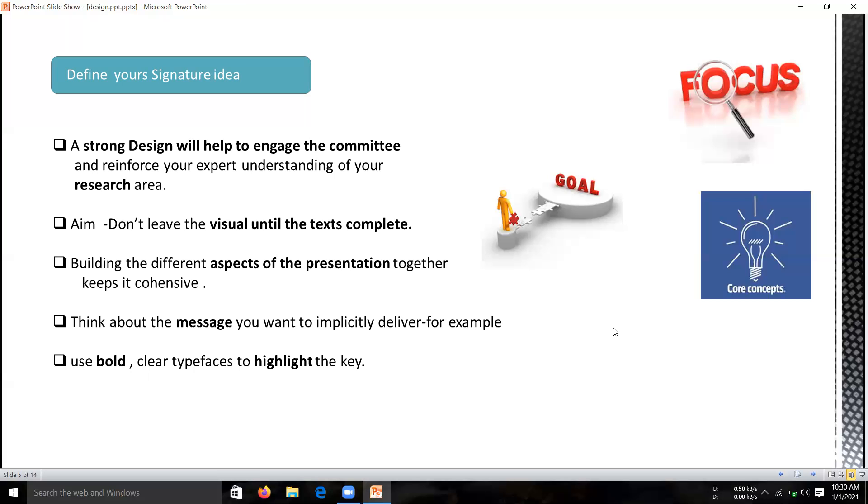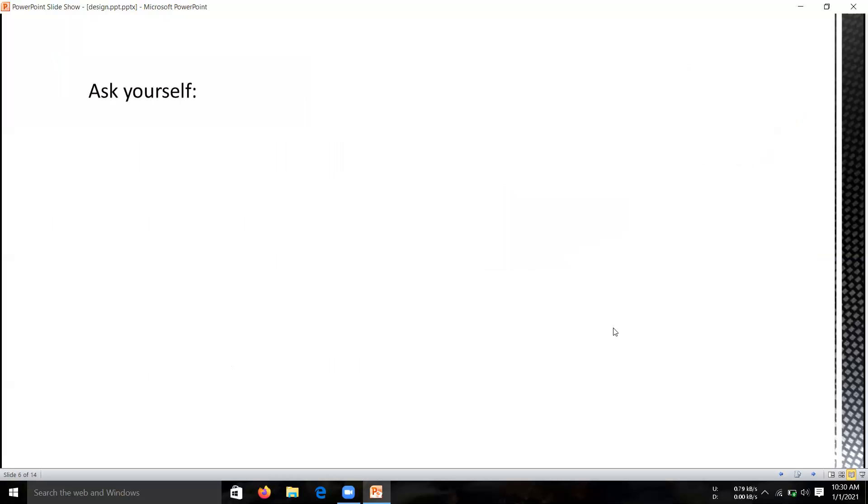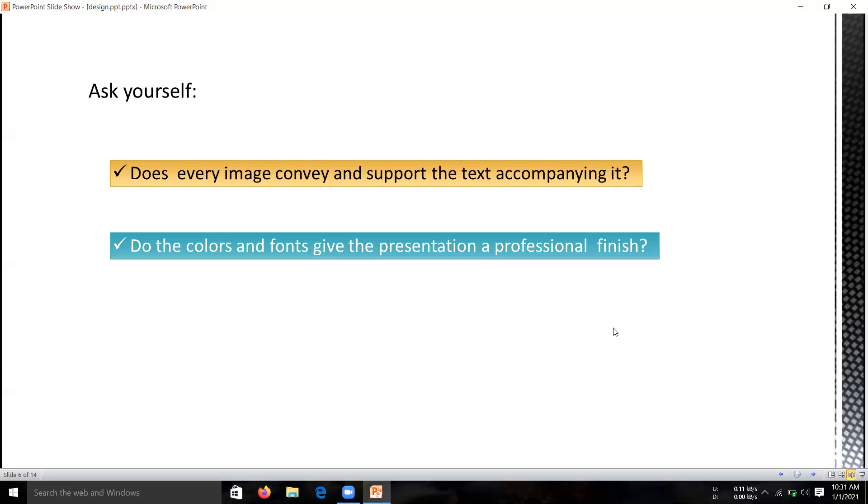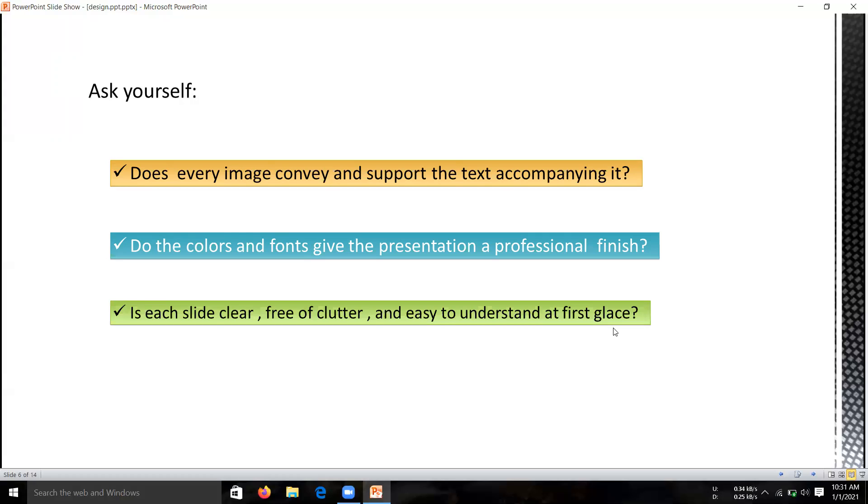If you want your audience to understand the gravity of your findings so far, make sure that you are using a clear typeface and bold highlighted keys. Consider my slides here itself. I am using some highlighted points, so if you do that, it will help the audience understand easily. To make sure that you are on a good track with your presentation, you have to ask three questions. First, does every image convey and support the accompanying text? Second, do the colors and fonts give your presentation a professional finish? Third, is each slide clear, free of clutter, and easy to understand at first glance? If you get three yes answers for these questions, then you are on a good track.